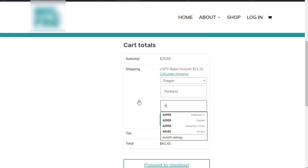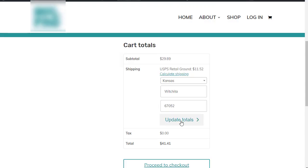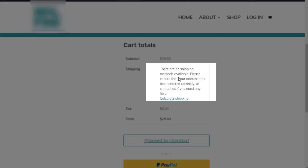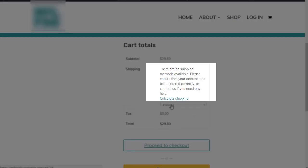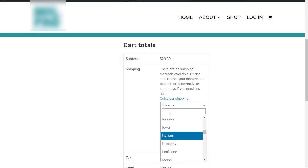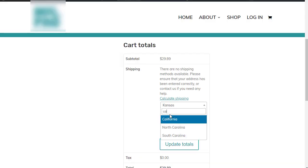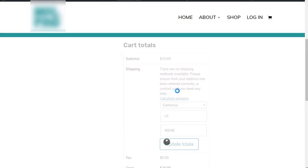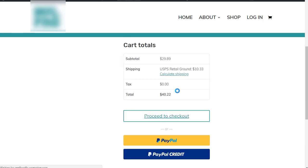We get an error message saying no shipping methods available. If we go back and change it to a different state, it calculates just fine. This is bizarre.